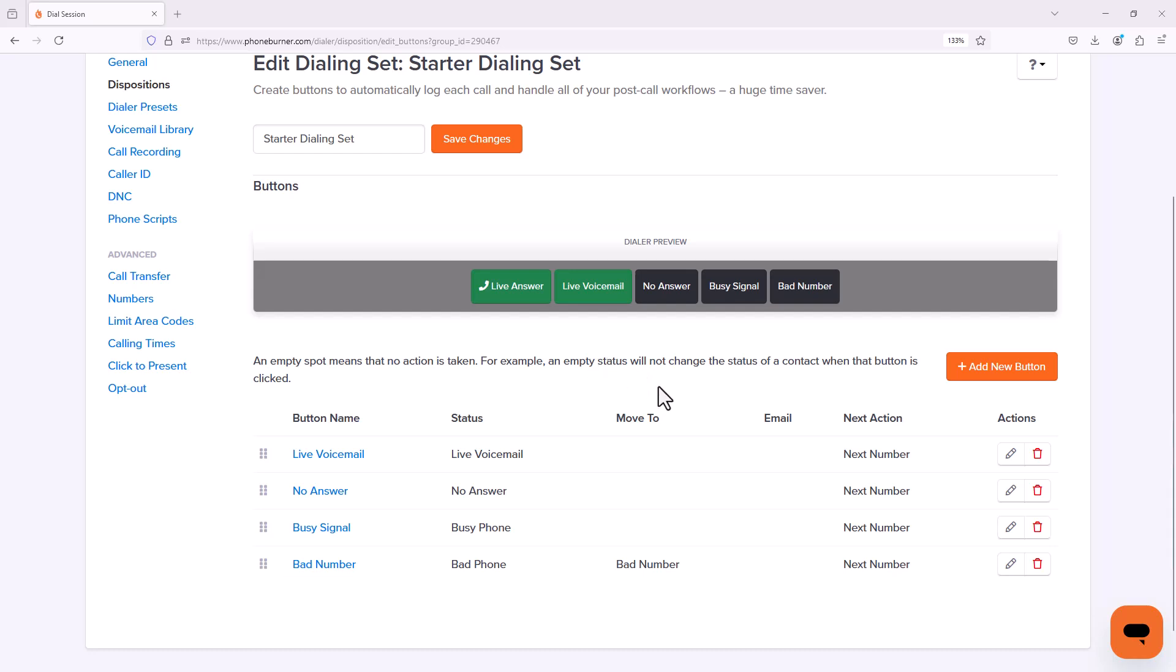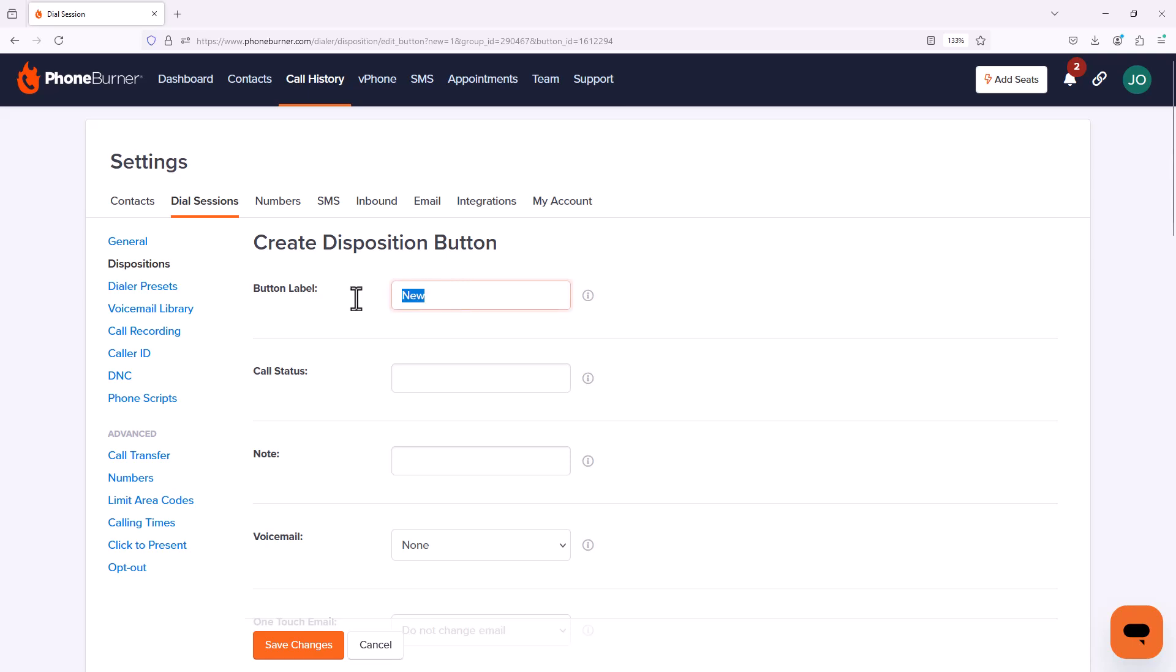Now if you're going to be taking advantage of the option of dropping a pre-recorded voicemail, you're going to want to add a new button. I'm going to click on Add New Button and name this button Recorded Voicemail. Once I've given the button a label, when I click away the call status and note will automatically be filled with whatever I put in the button label, which in our case is perfectly fine.